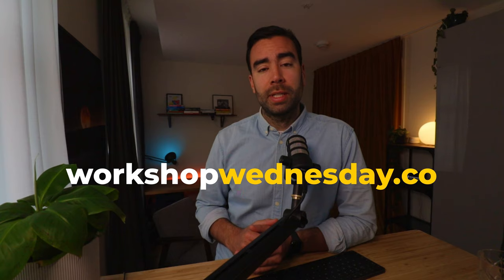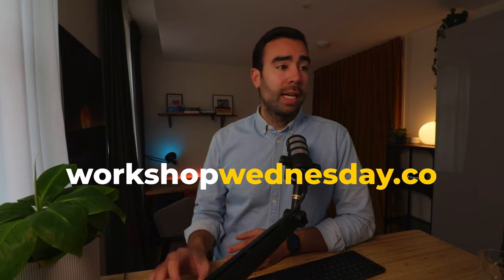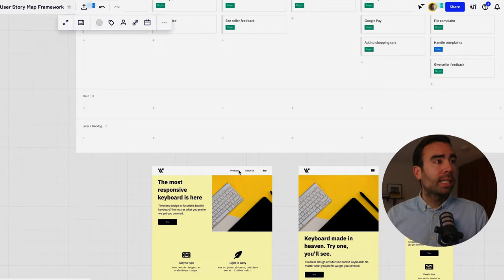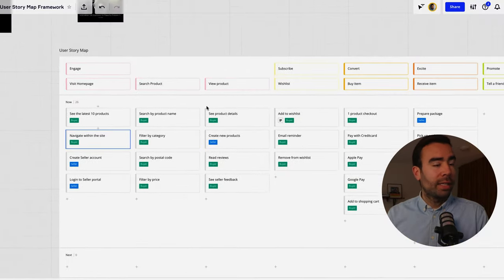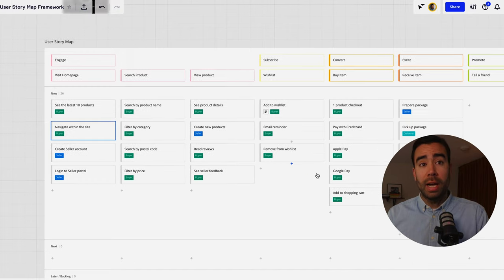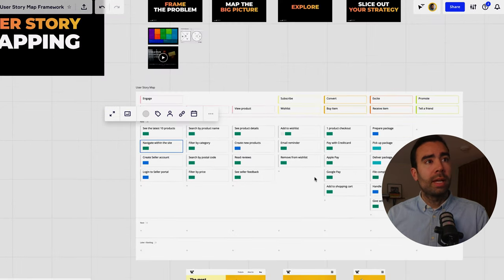So that's why we are creating a use story mapping course you can find more information about that below in the description or visit workshop wednesday.co but let's say for now that we actually validated our assumptions and the things over here are actually worth building then let's move to the fourth and final step.